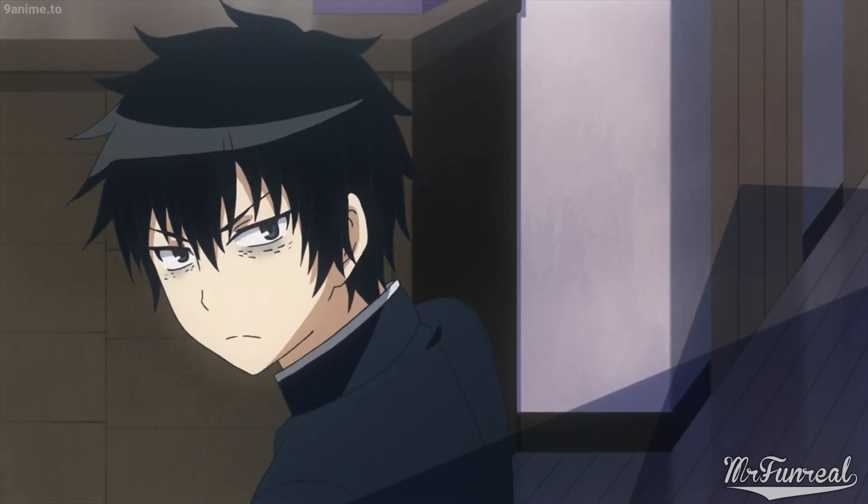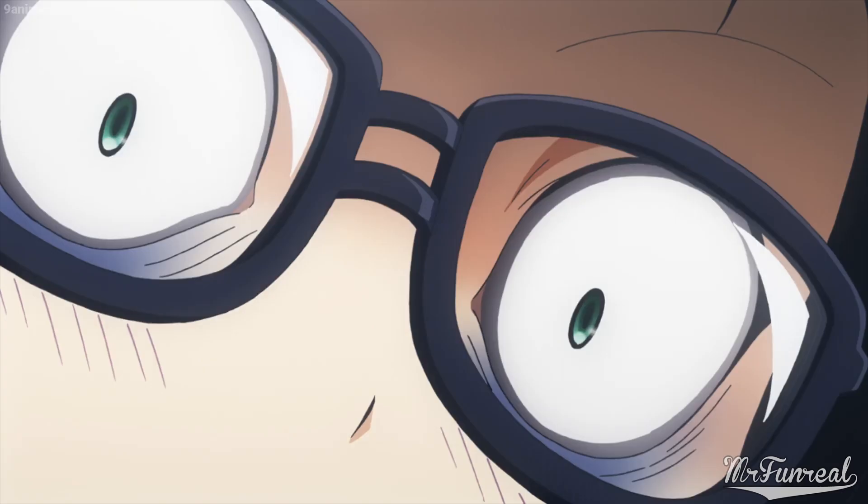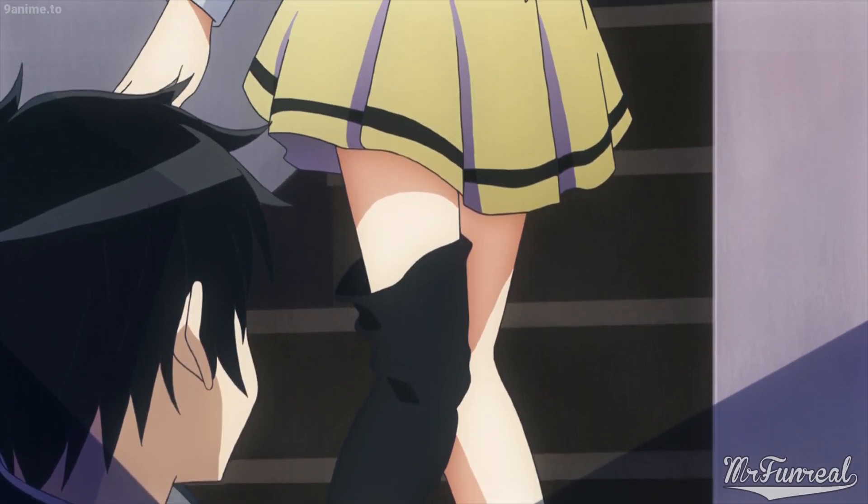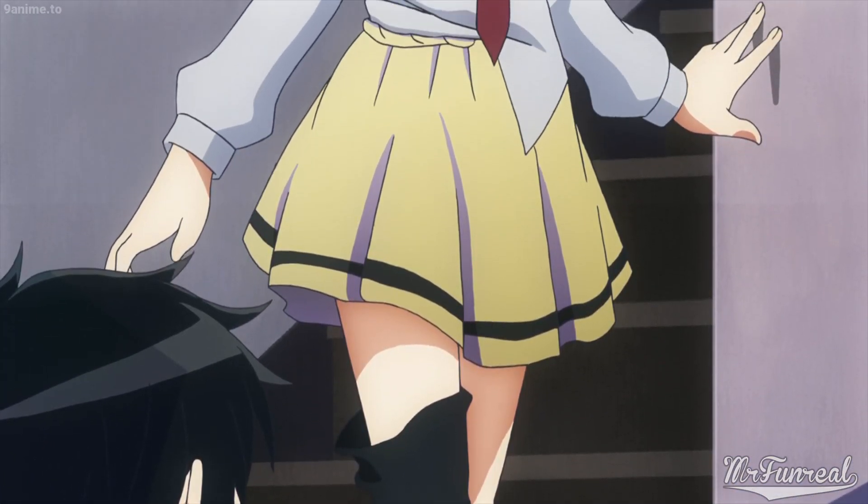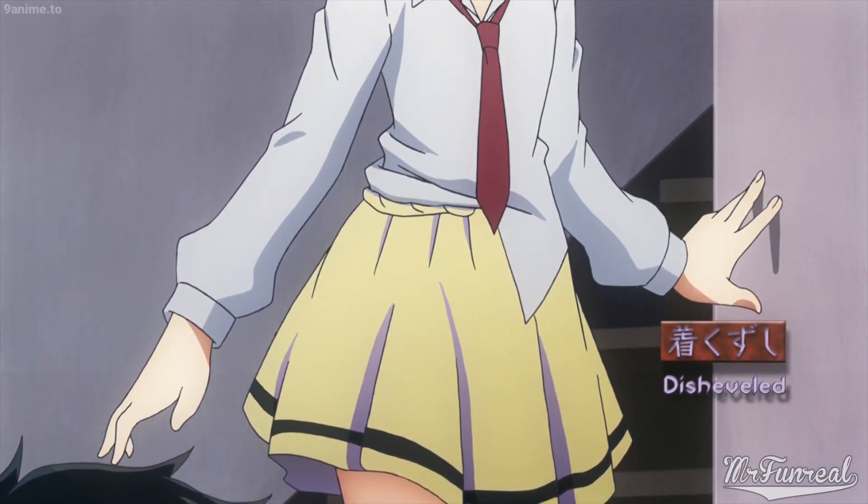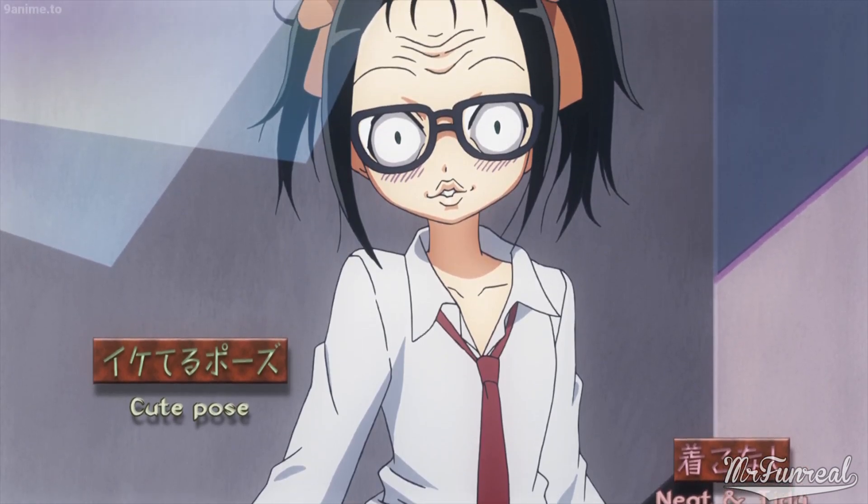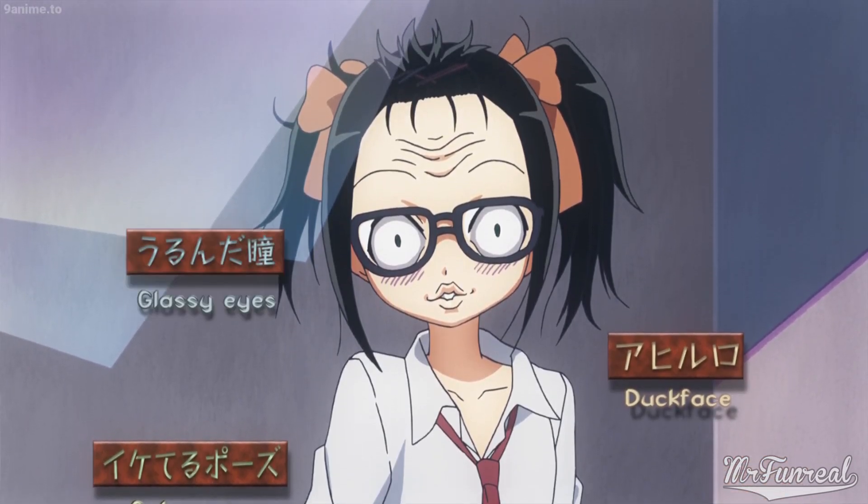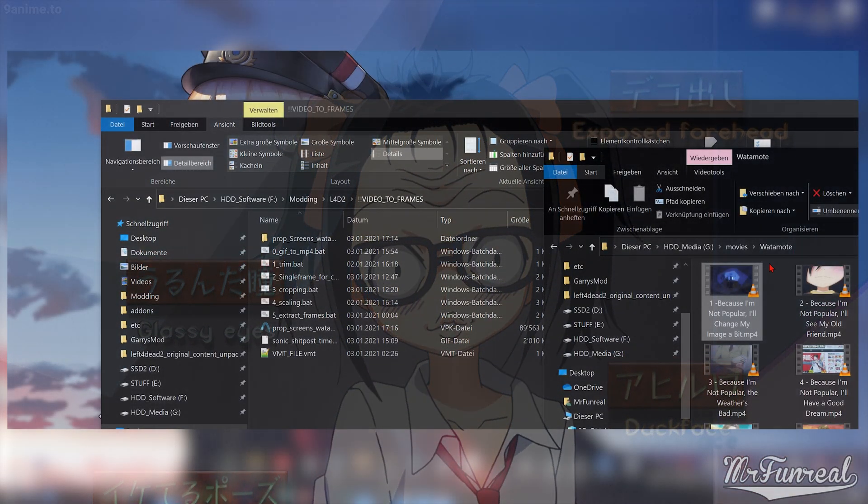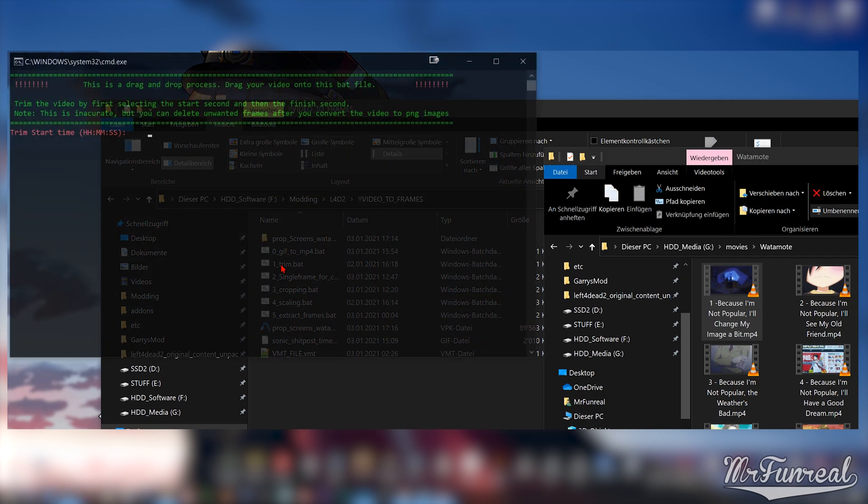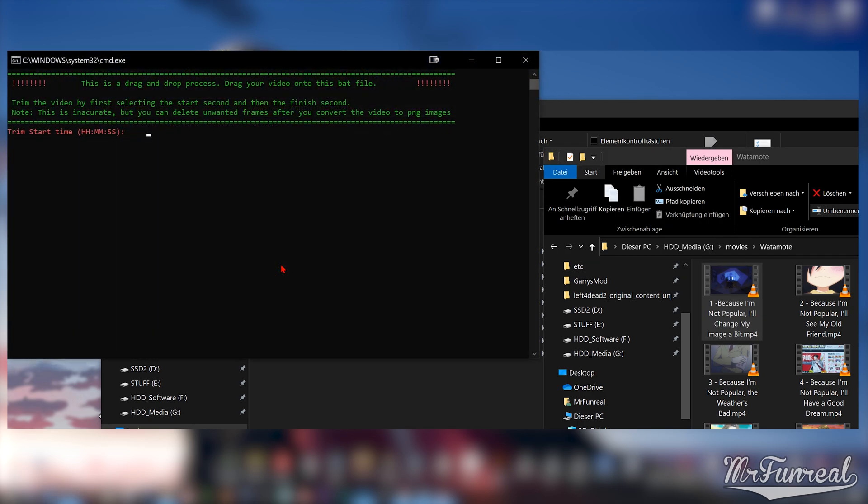I will be using a 10 second clip of Watermode's first episode. The first thing we need to do is single out this clip. We do that by dragging the video onto the trim.bat file. It will ask you where the clip begins and ends. No need for accuracy because we can delete the excess frames later.